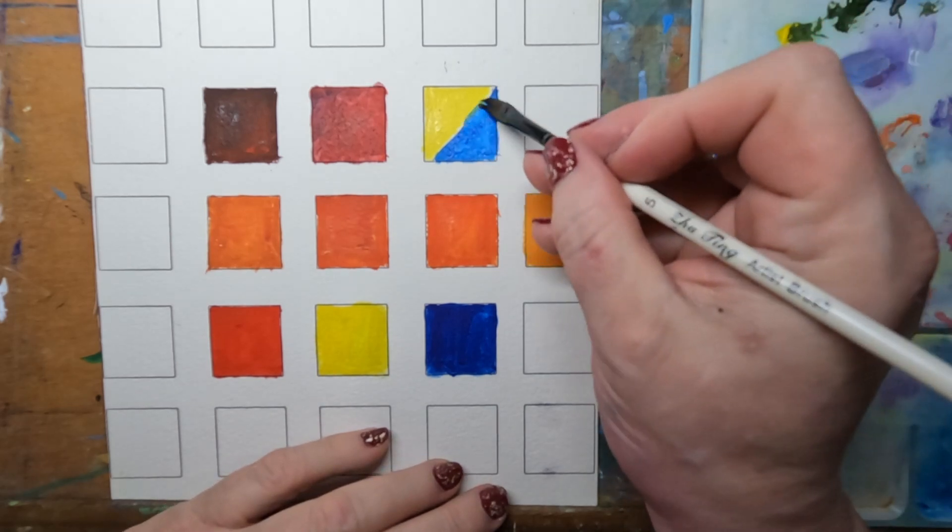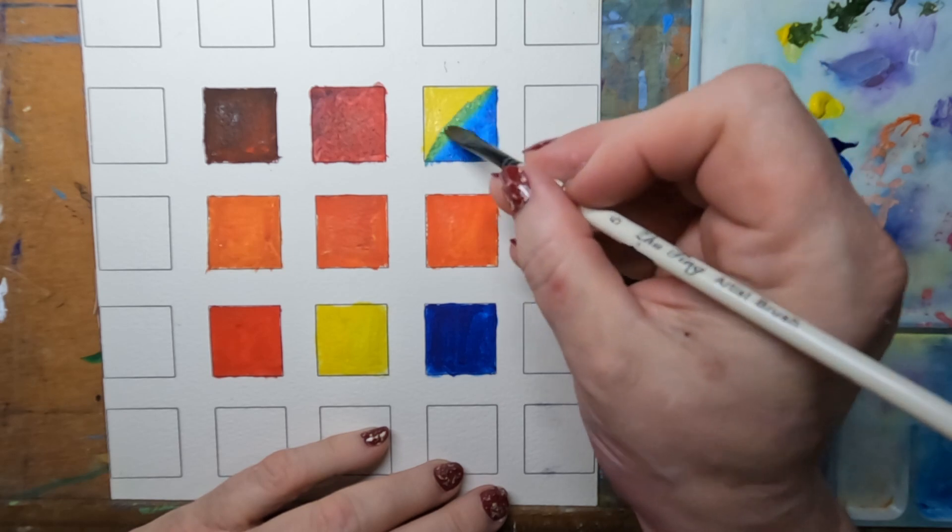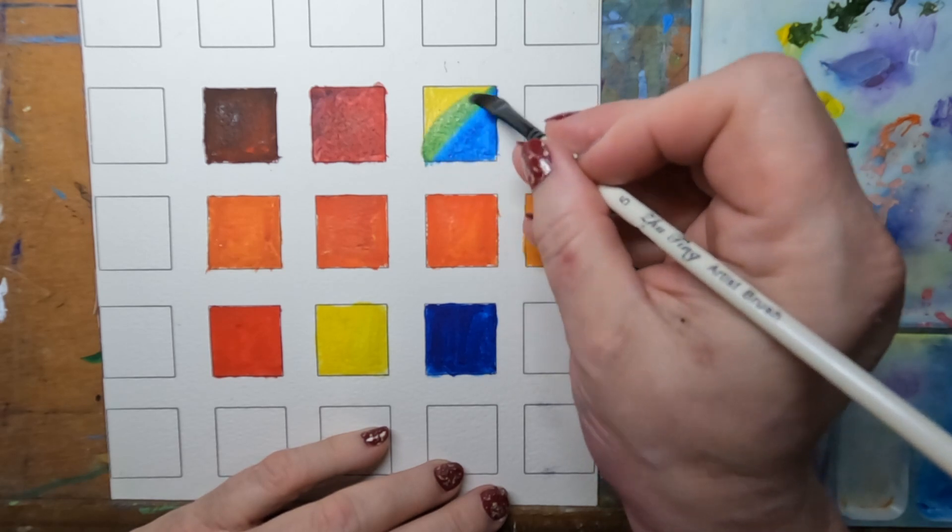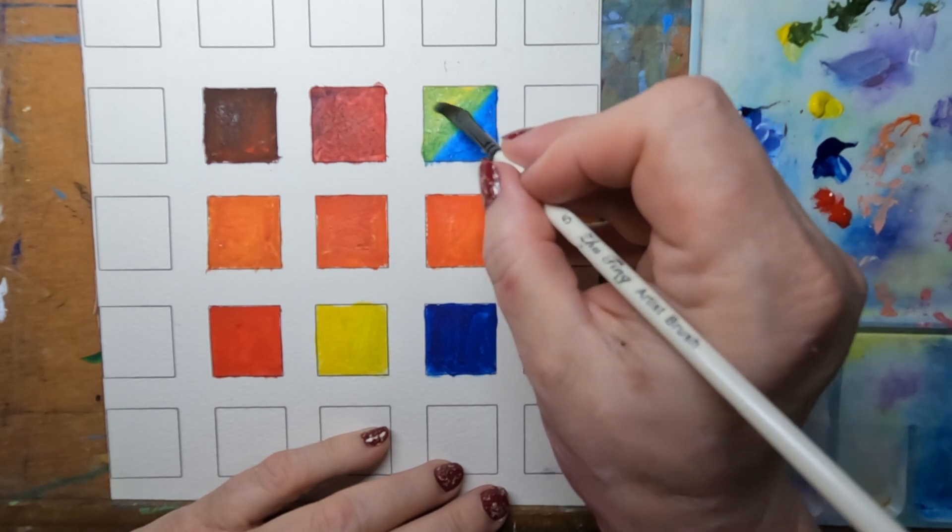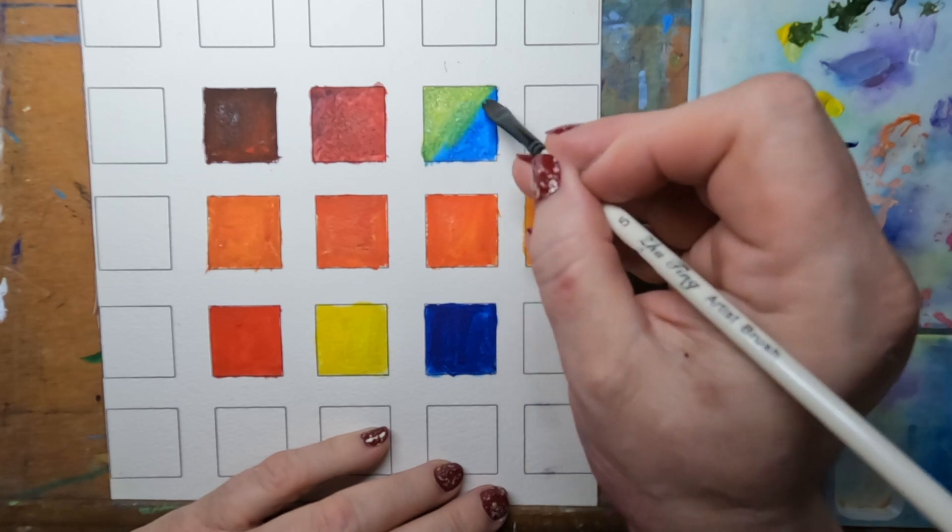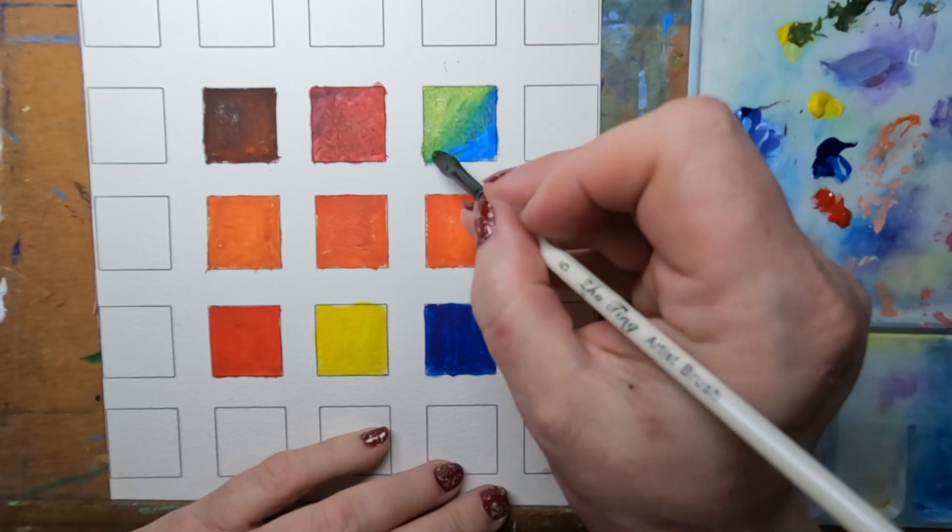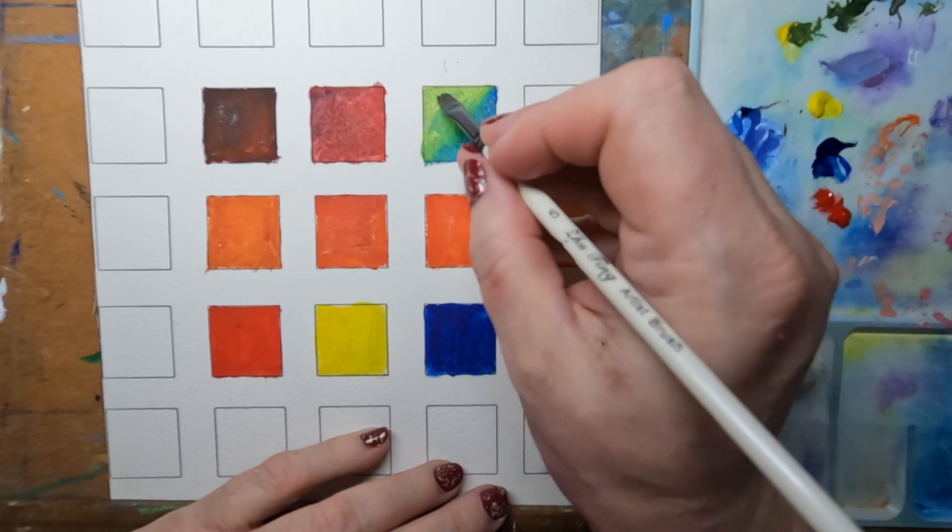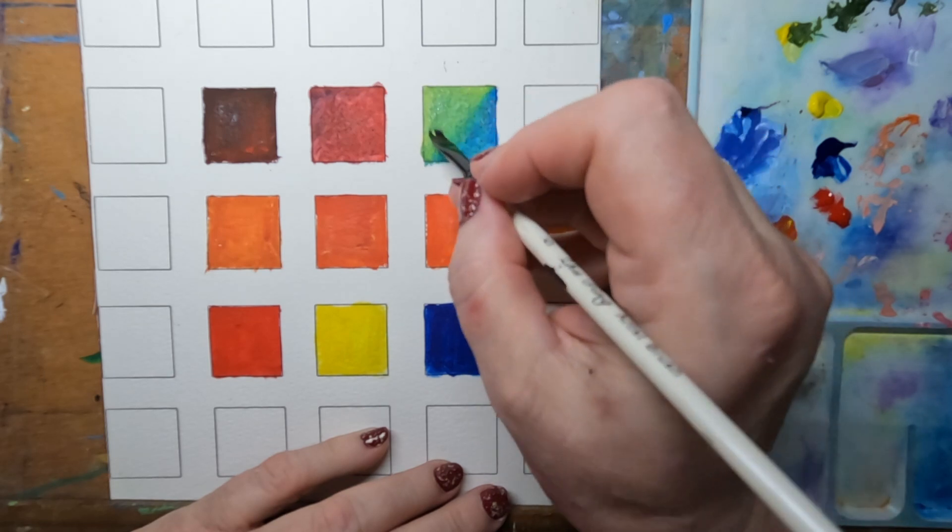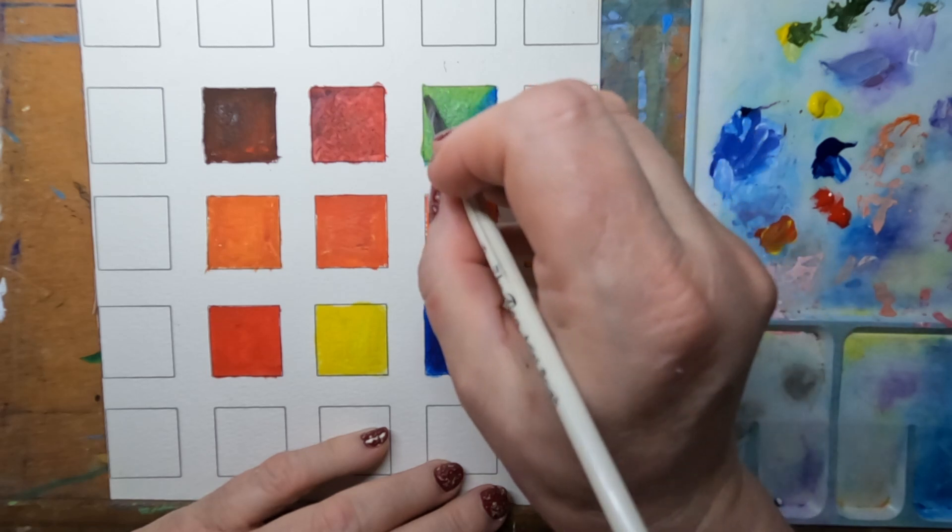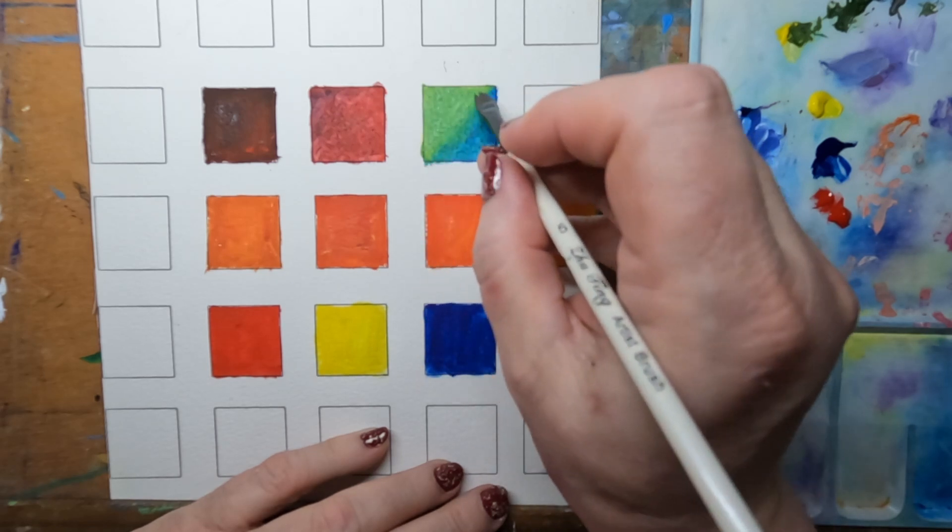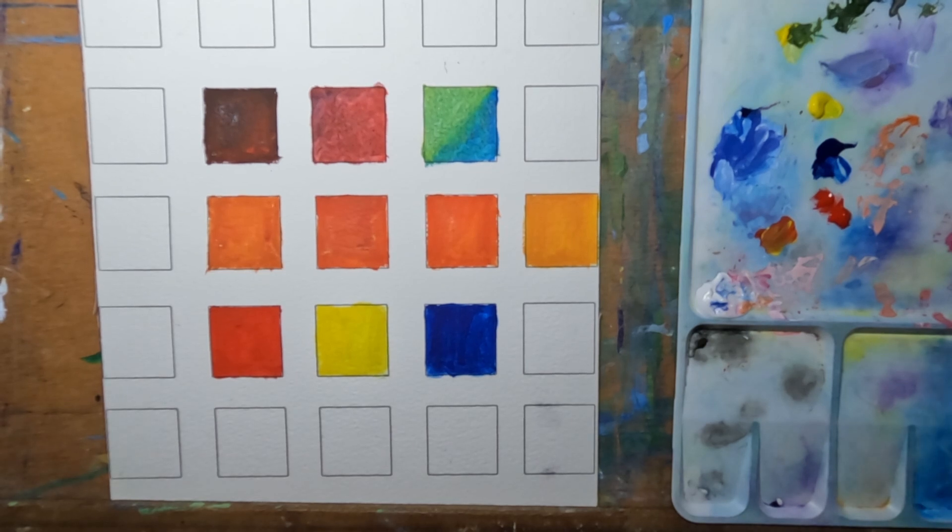A little bit more blue. We're not getting a nice clean purple. Just very odd that they would say that these were primaries. I just don't see them that way. But we'll try the green next and see how the blue acts with yellow.